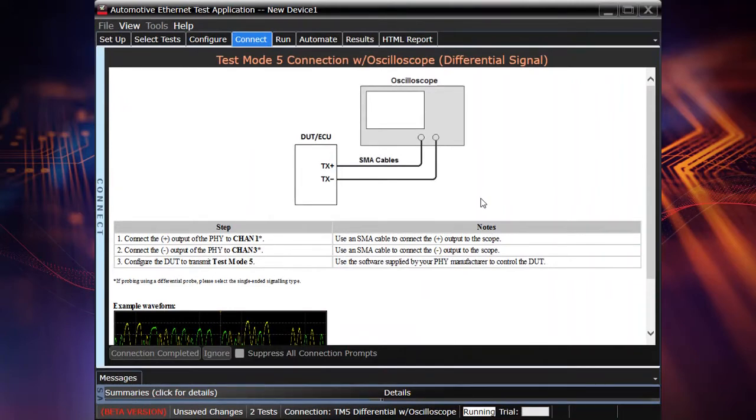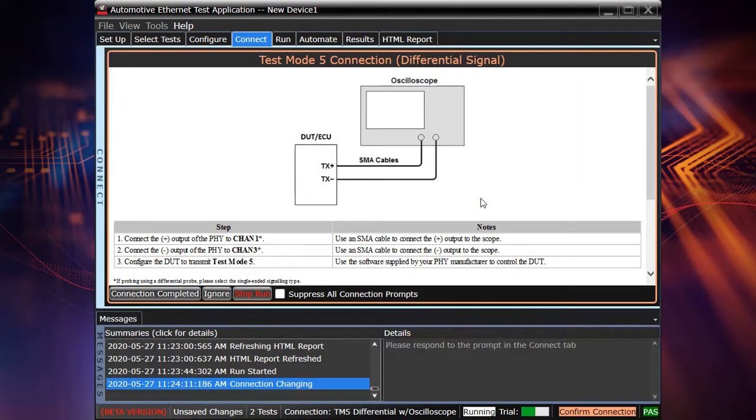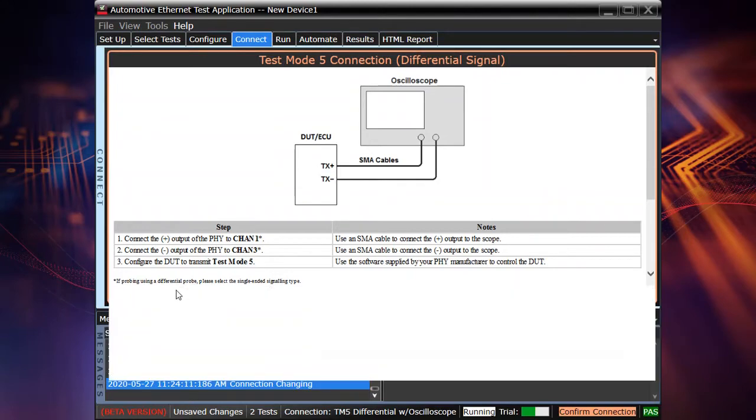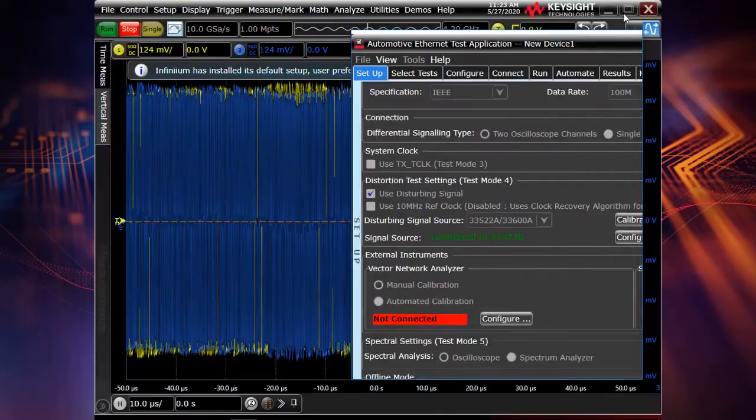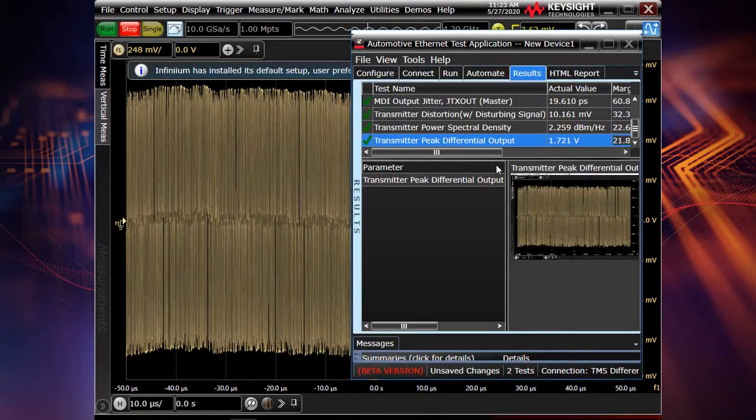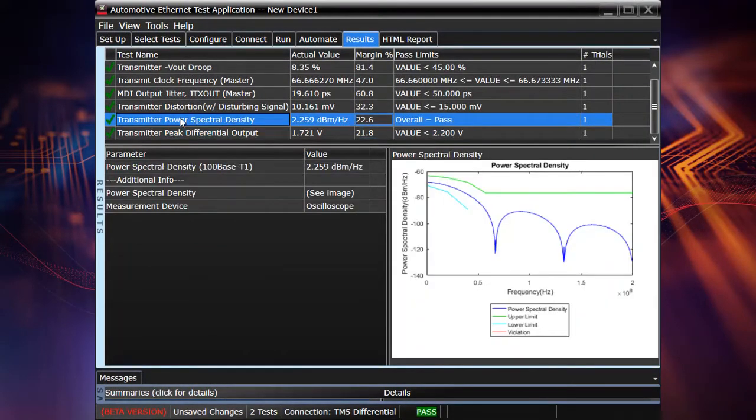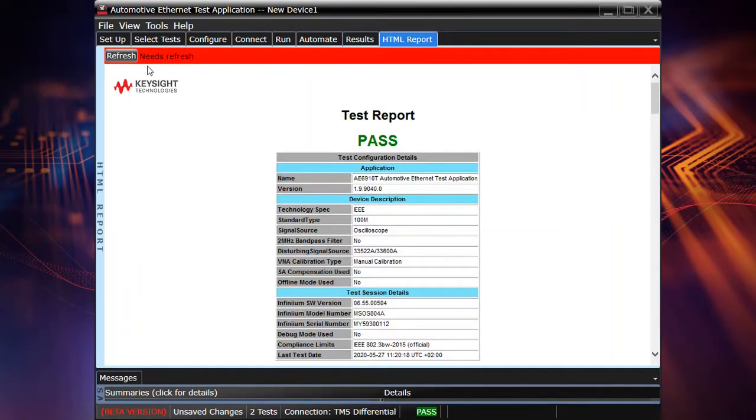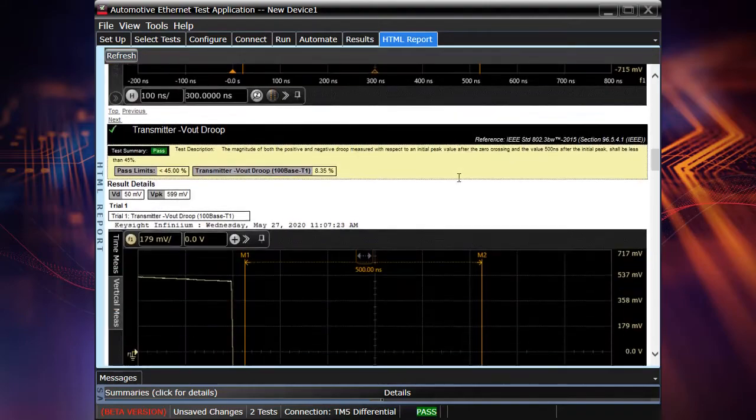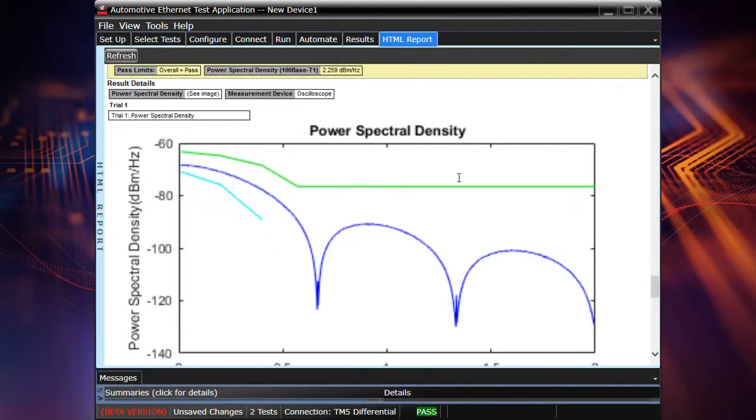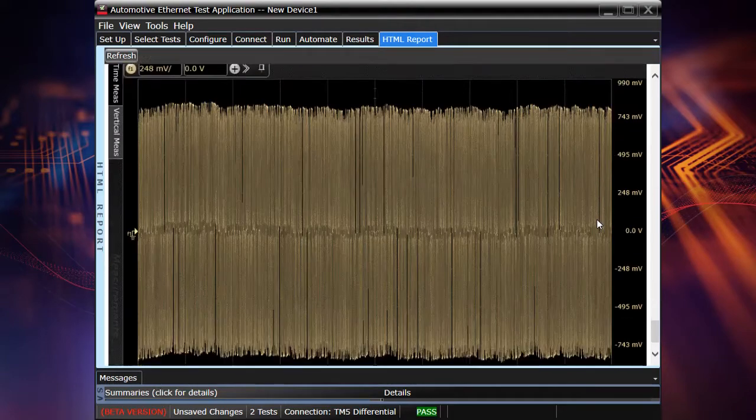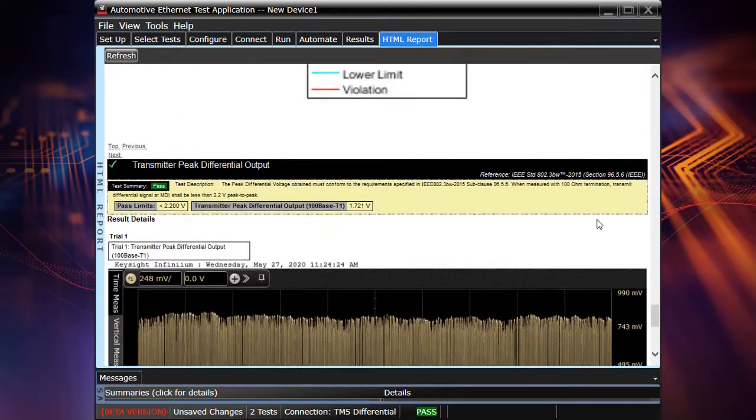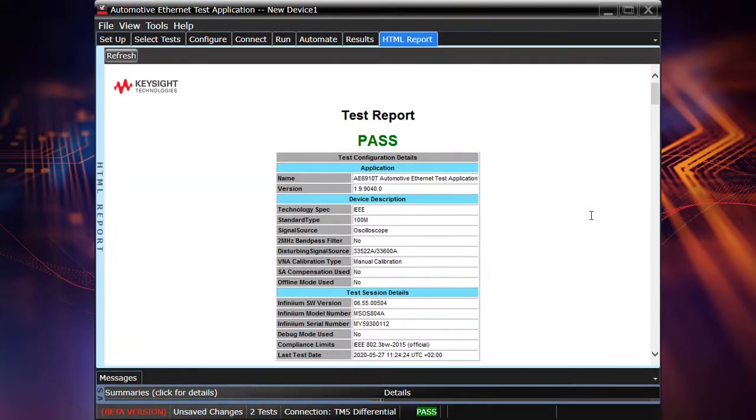And as always, the results will be loaded to our compliance test application to the result and HTML report section. So now we are running the second test, which is a differential output voltage test. So the same principle, the same signal, the same test mode. And now that's it. So now we completed these two test mode five tests, transmitter power spectral density and peak differential output. Everything was passed. And as always, we do have these test results in our HTML report with power spectral density graph and test limits, and also with the transmitter peak differential output test.